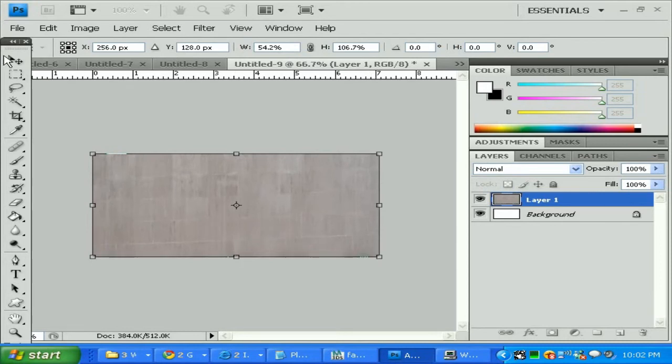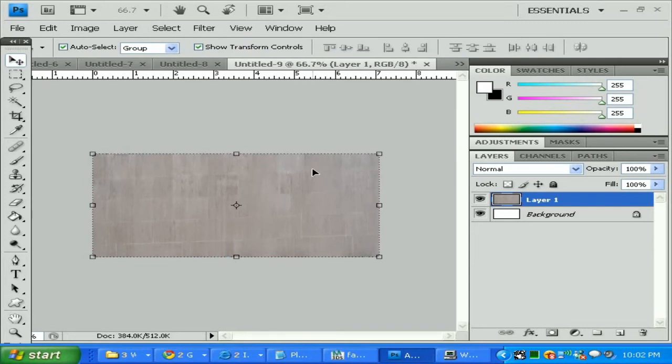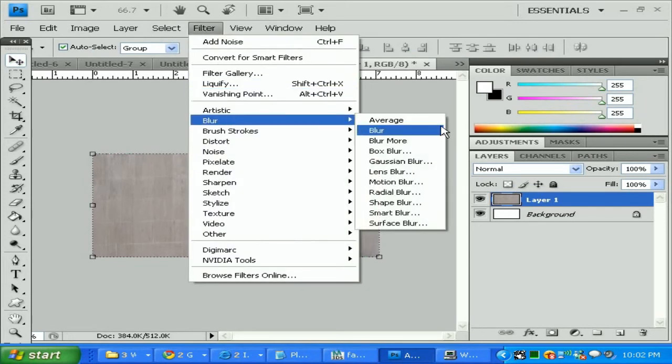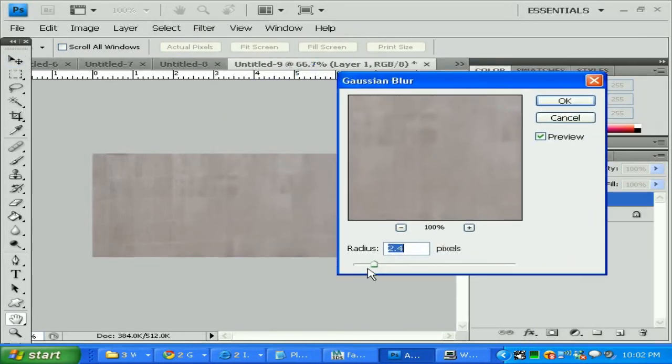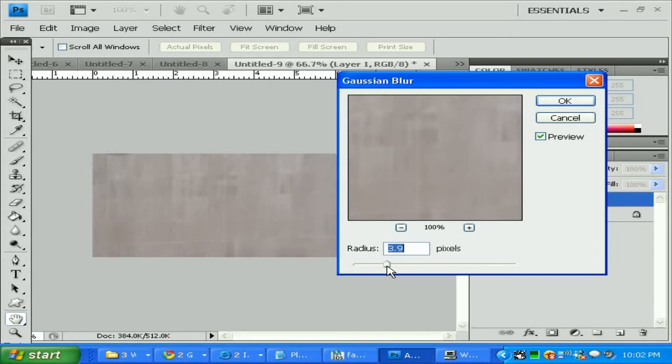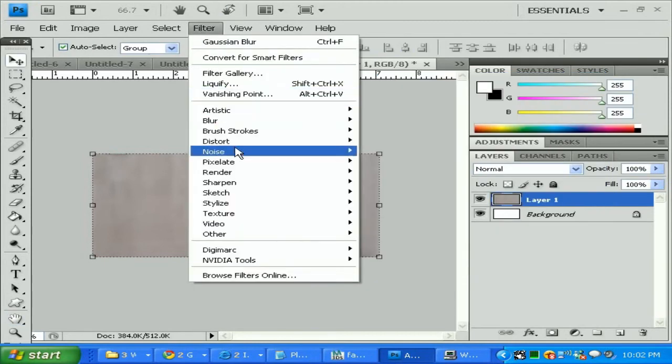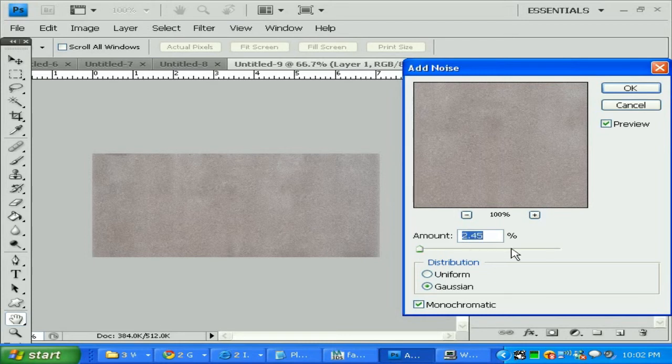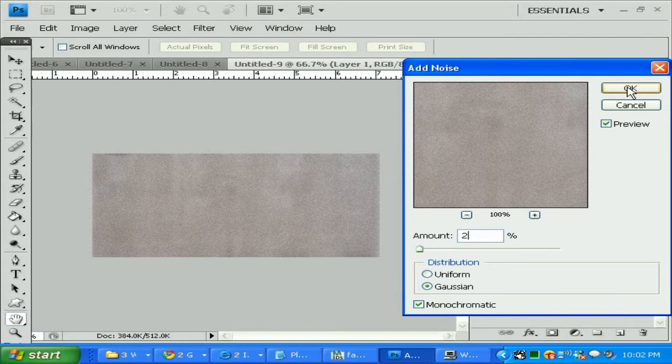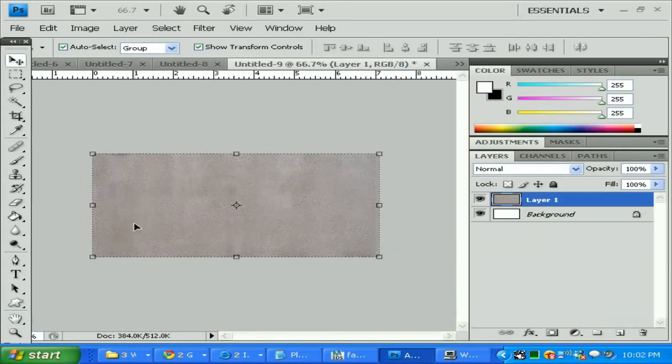I'm gonna go filter blur, Gaussian blur, and I'm going to have a radius by 1.3 or 4. Then I'm gonna go filter noise, add noise. I'm going to say monochromatic Gaussian and maybe add it by 2 here. Click OK. As you can see we're getting a little bit of shape here.